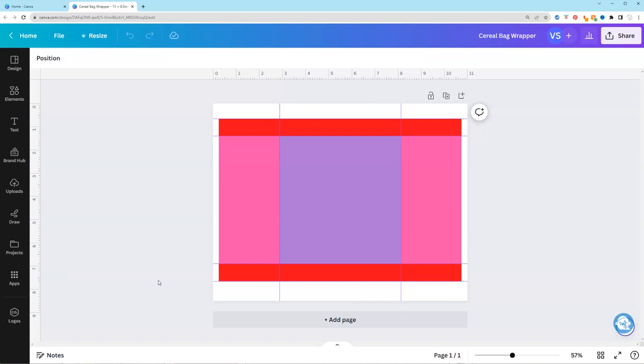Hey y'all, Victoria Shree here with Pretty Party and Crafty and we're going to jump right into how to design your own cereal bag wrapper as well as how to assemble. Now this template is available in my shop. I have a Photoshop version and this Canva version or you can start from scratch.